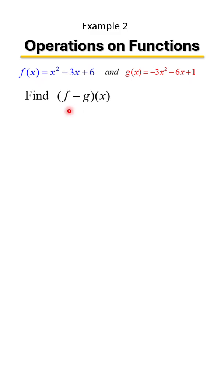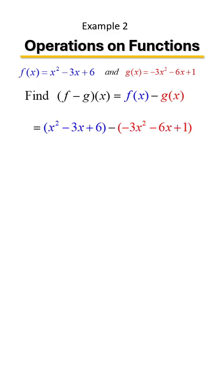Here we're asked to find f minus g of x, so we're simply going to be subtracting the two functions. One of the biggest things that you need to watch out for when you are subtracting polynomials is to remember that because the second group has a negative in front of it, when you subtract one group from the other...